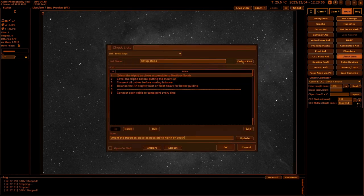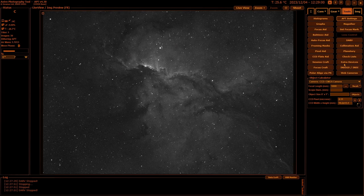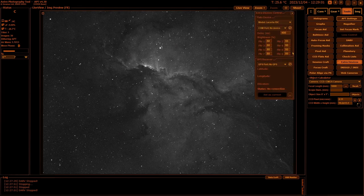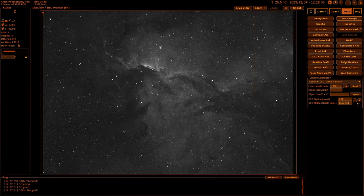Checklists are simply all your checklists to remind you things to do. Extra Devices covers your flats devices, your flat panels, etc., and GPS devices. So we'll go into that later.